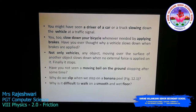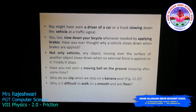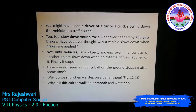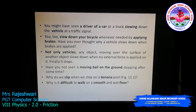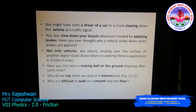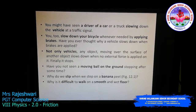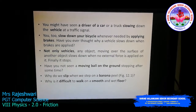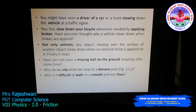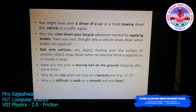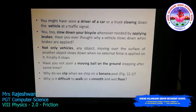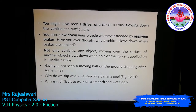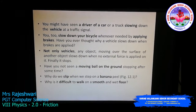Let us discuss some real-time examples based on friction. You might have seen a driver slow down a car or truck at a traffic signal. Even when you are riding a bicycle and you see a red light, you apply the brake and stop. Have you ever thought why a vehicle slows down when brakes are applied? Any object moving over the surface of another will slow down when no external force is applied, and finally stop — because of friction between the surface and the object.